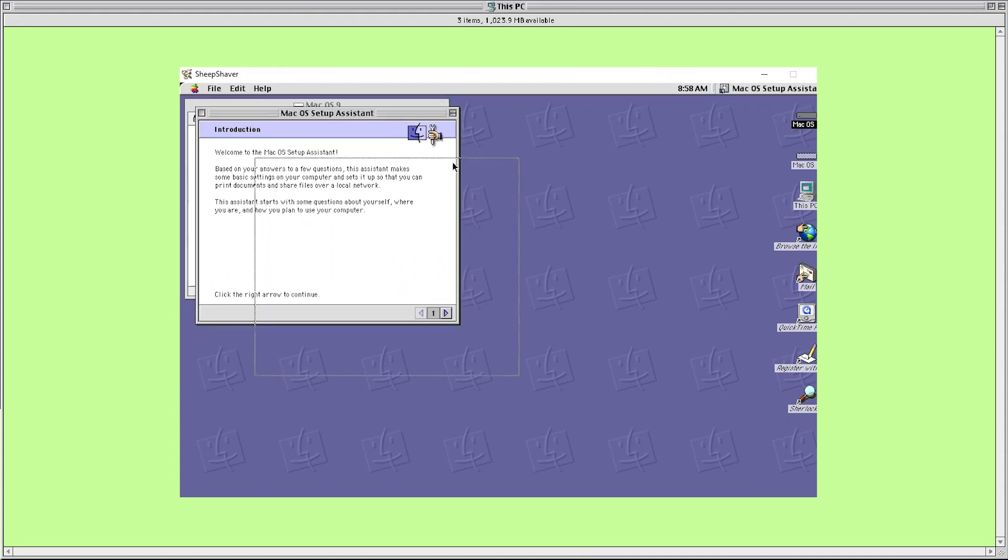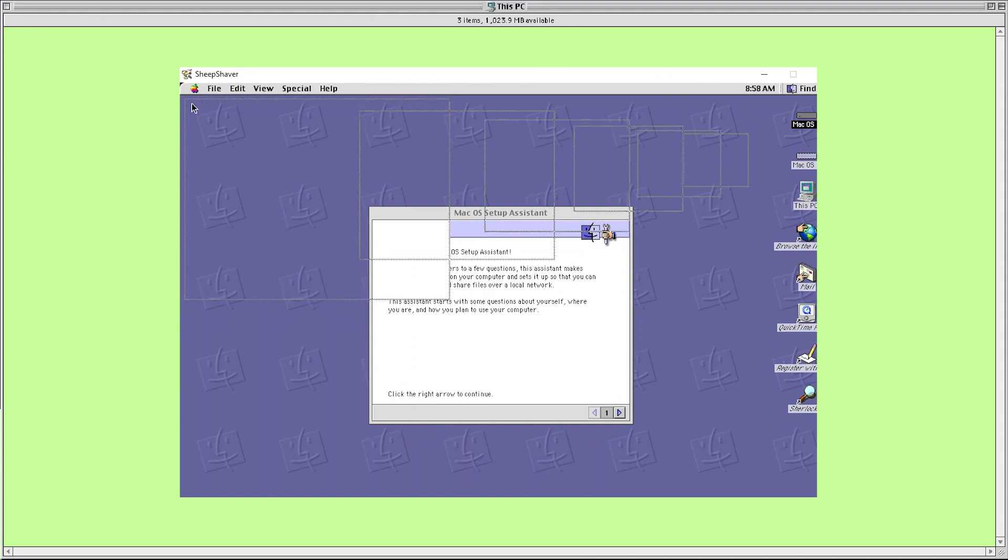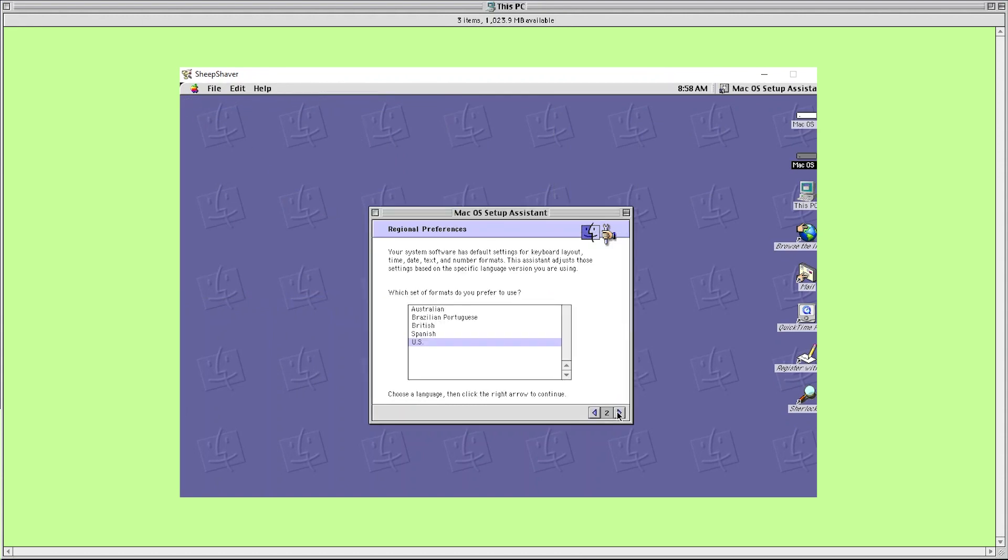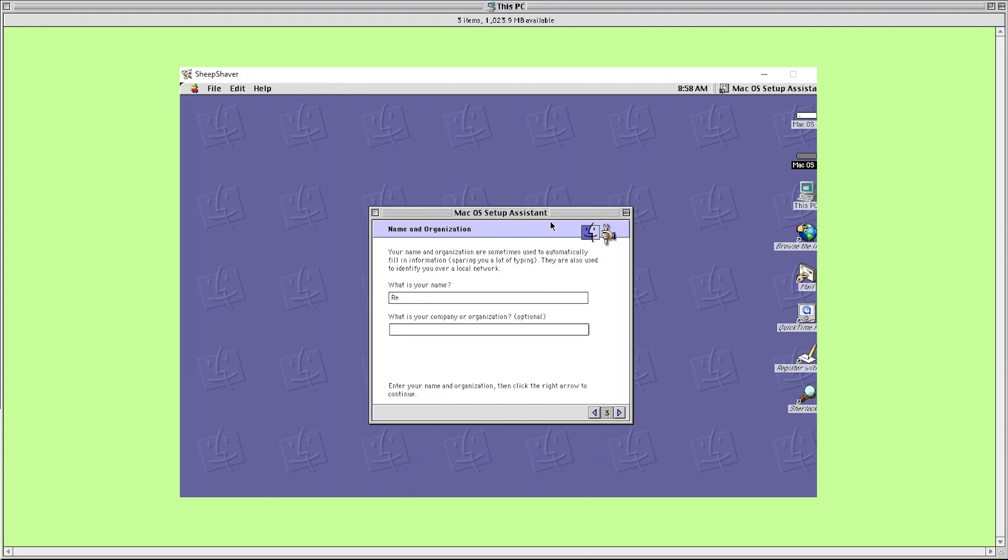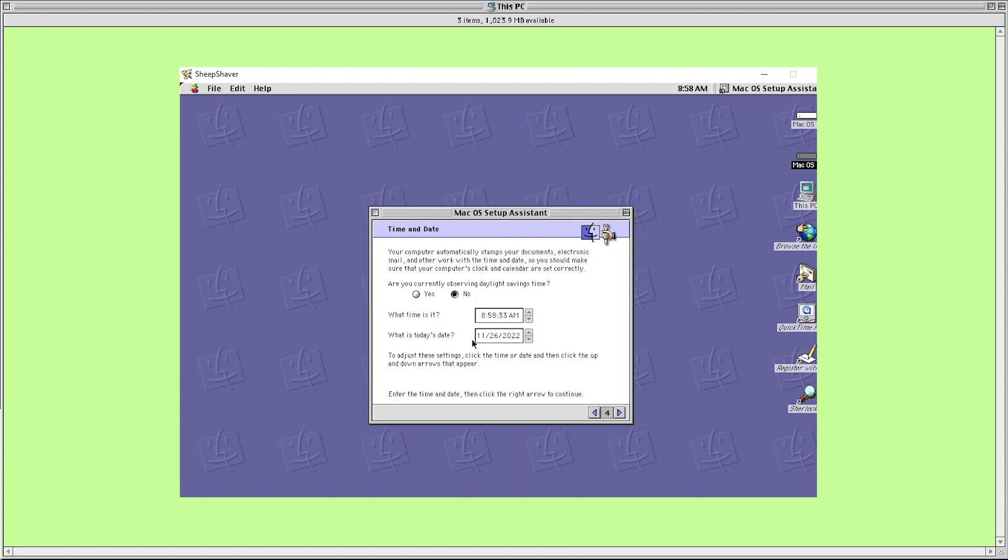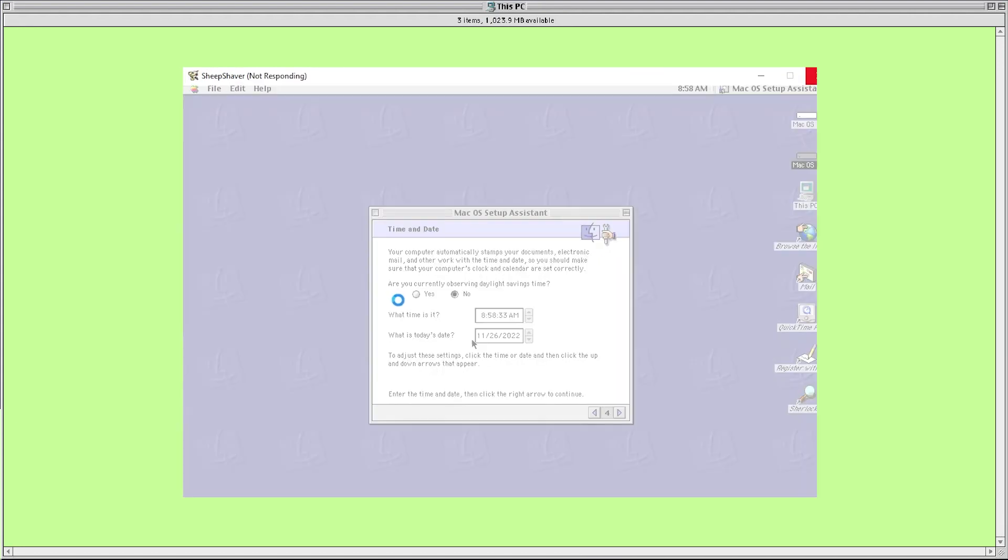It then kindly took me through the setup with the Mac OS setup assistant. I ran into another slight hiccup here with the emulator freezing when I got to the time and date setup. Again I ended the program using task manager and when I booted it up again it didn't take me through the setup but just showed me the normal desktop. After the time and date setup is just the location, network, and name and password settings which aren't really that important so don't worry if your process freezes in the middle of this.